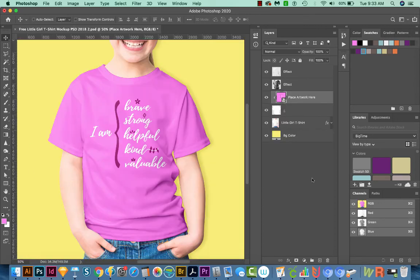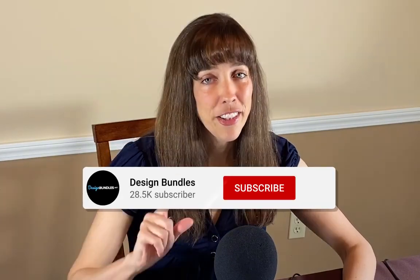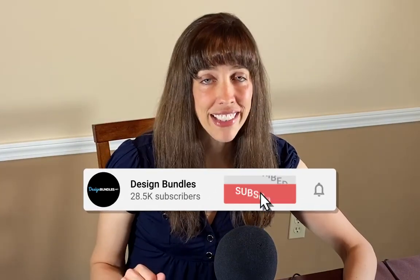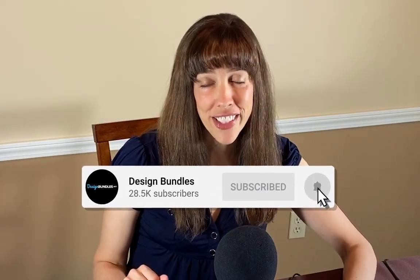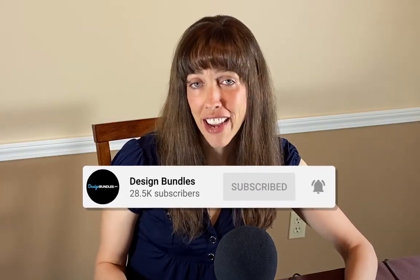All right, and that is how to easily add your design to a mockup. All right, if you liked this video, and you want to see more videos like this, just hit the Subscribe button and the little bell next to it, and you'll be notified every time a new video comes out. All right, I'll see you in the next video. Thank you!